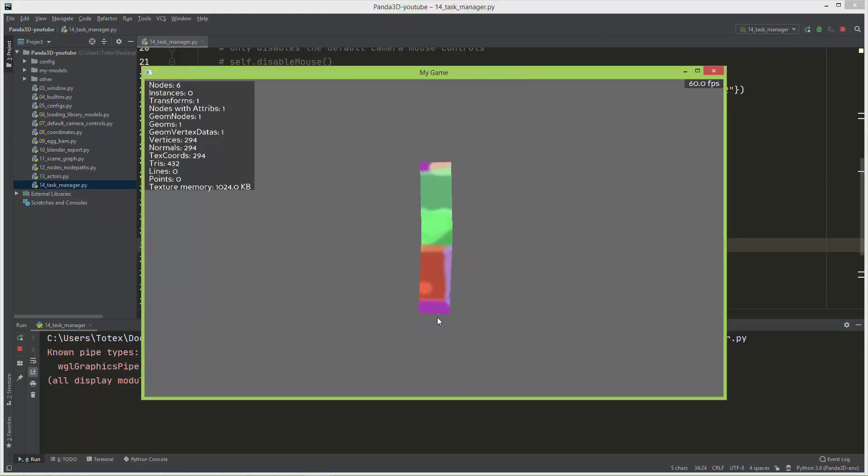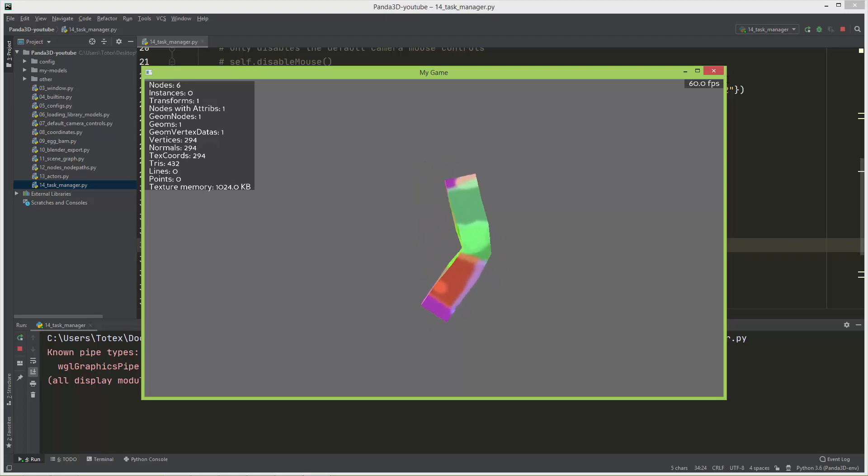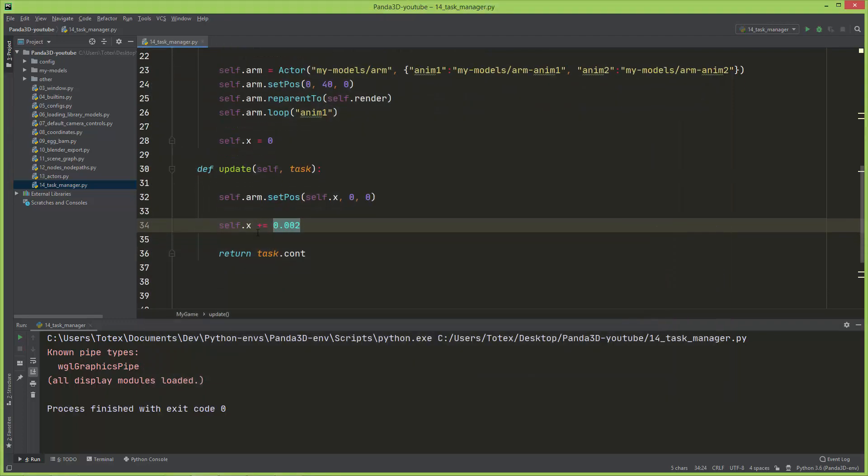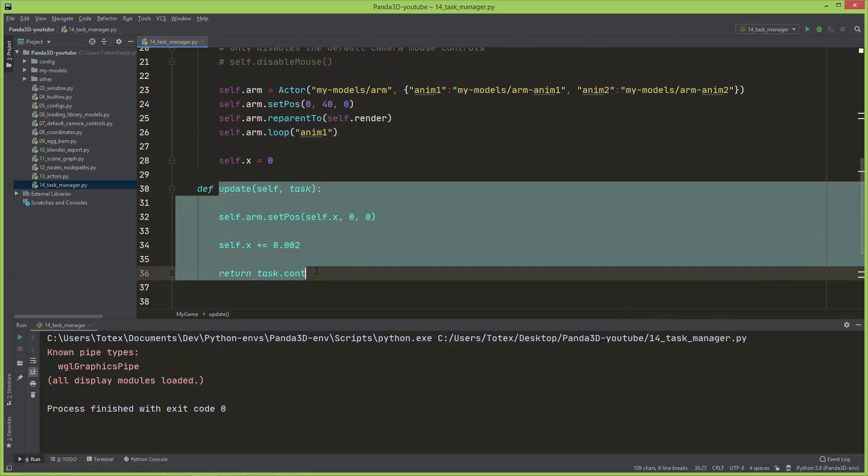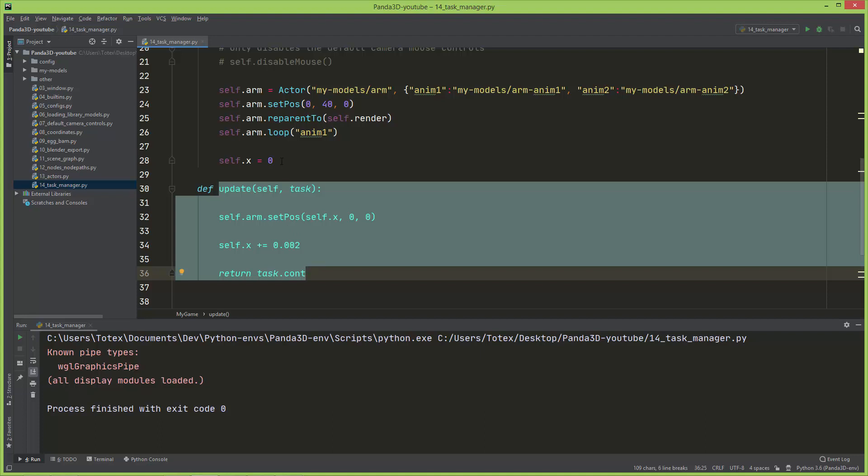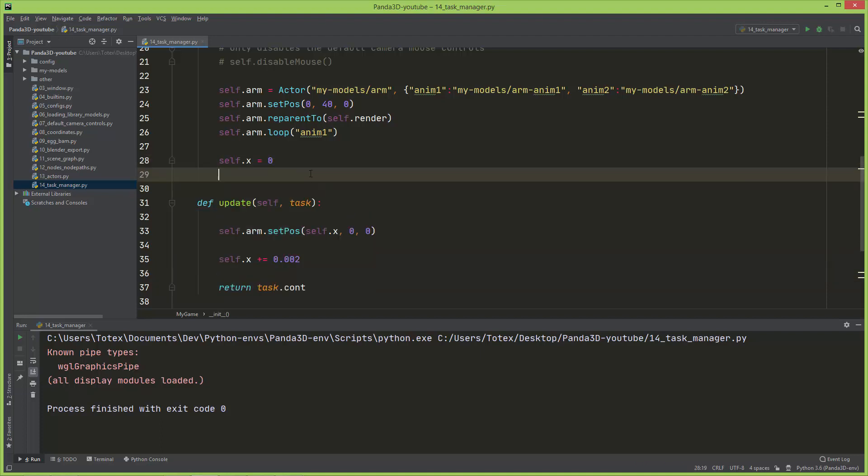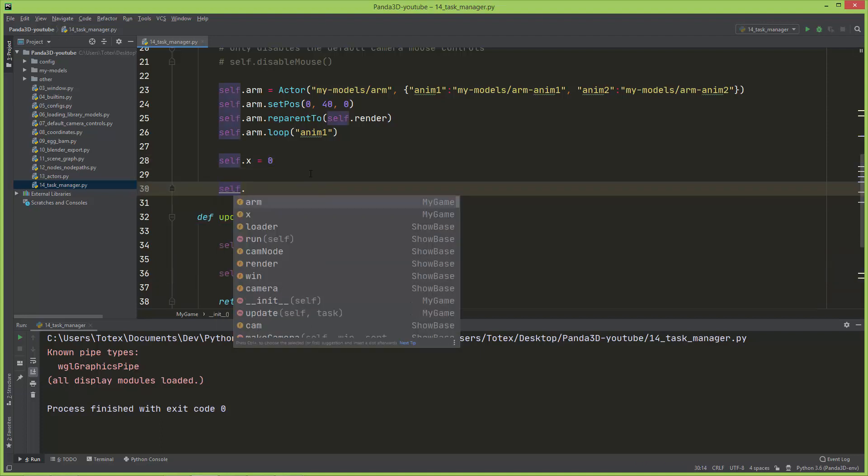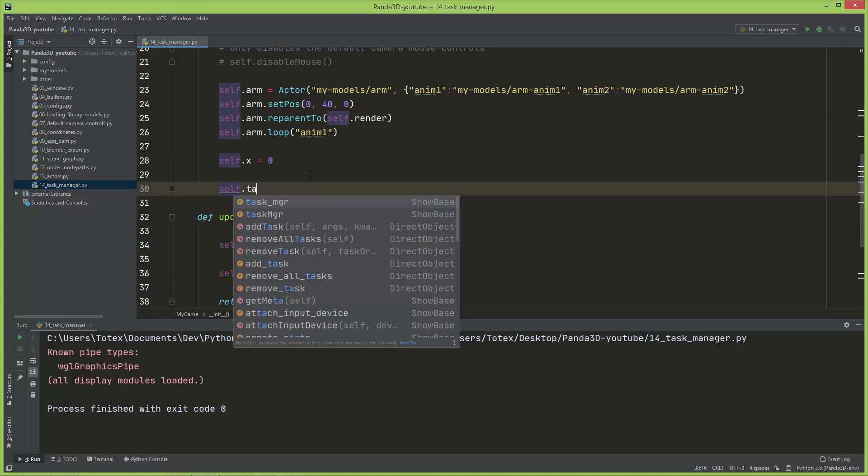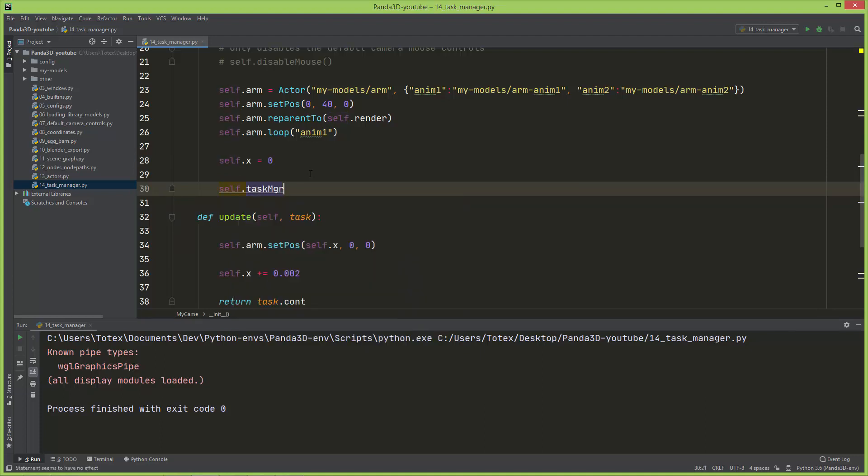Of course, we just created this function or method, but we didn't add it to the task manager. So you can do that by self.task_manager - this is also a built-in.